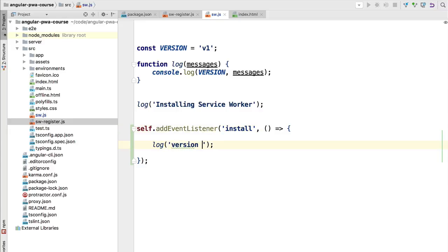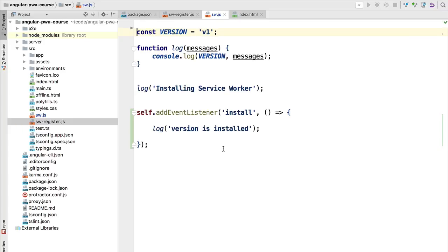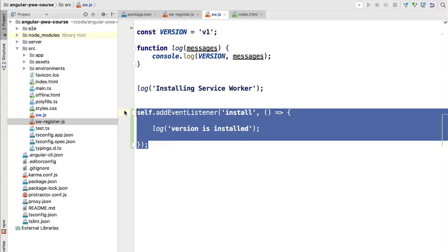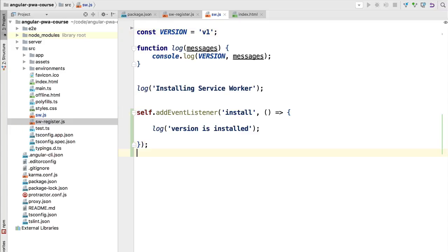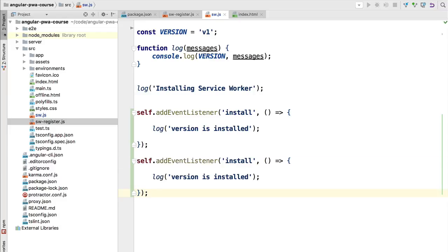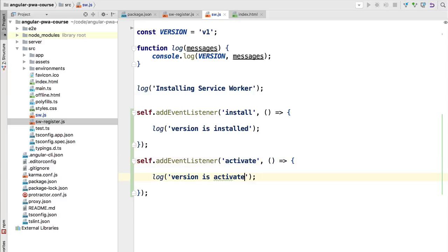In this case we want to listen to the install event of the service worker, and the second argument is the callback where we specify the behavior to execute in response to the service worker installation. We are going to log to the console that a certain version of the service worker is installed. Another very important life cycle event we are going to go deeper into is the activate event. After the service worker has been installed, it will eventually become active — we are going to understand exactly the difference between these two steps: installation and activation.